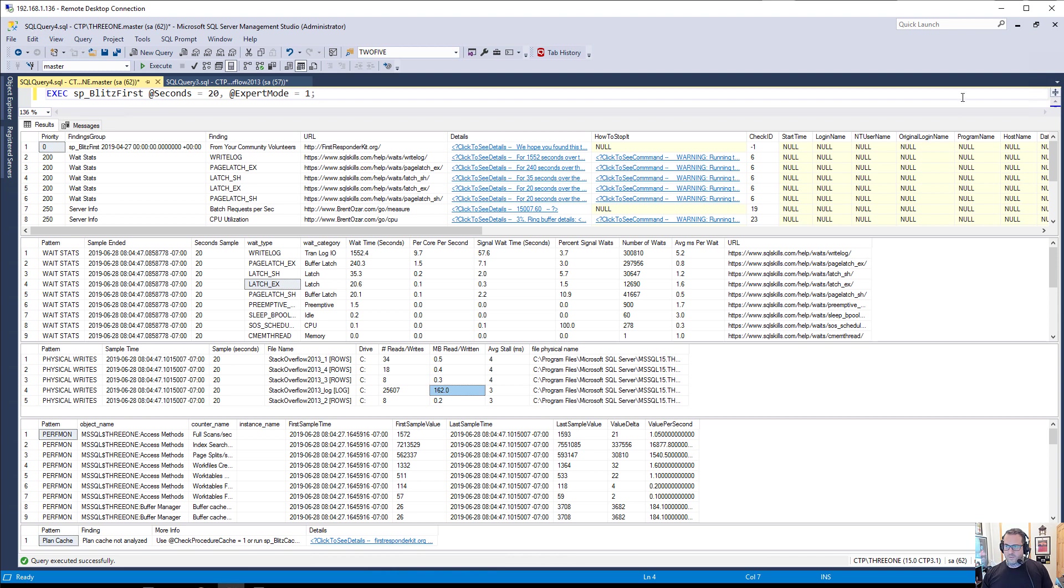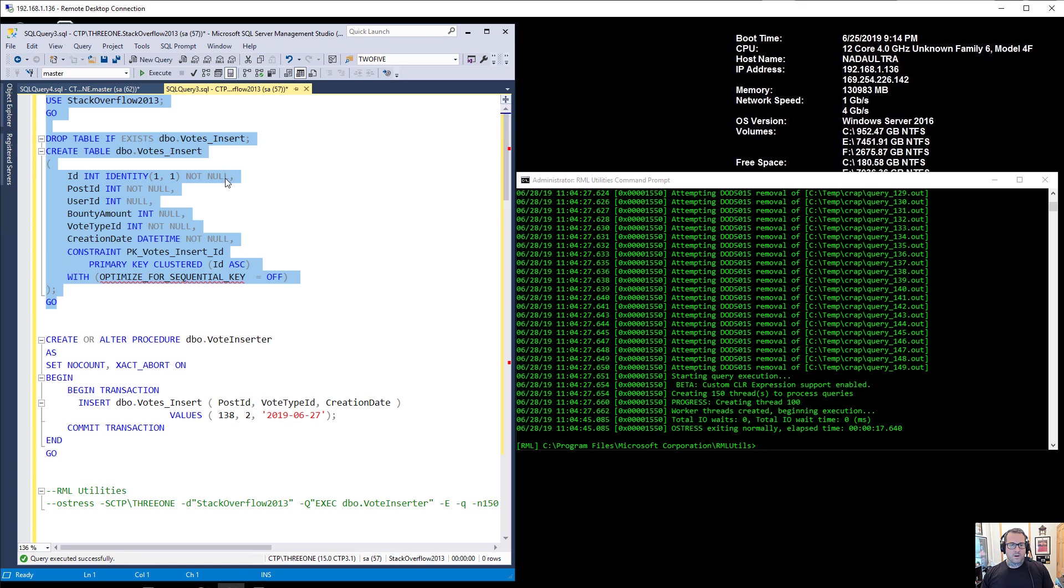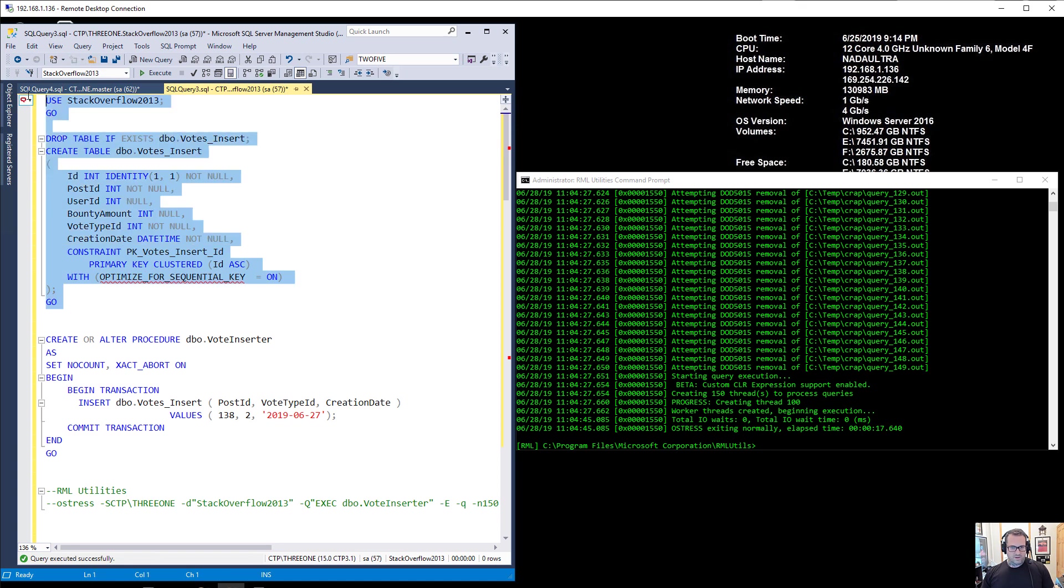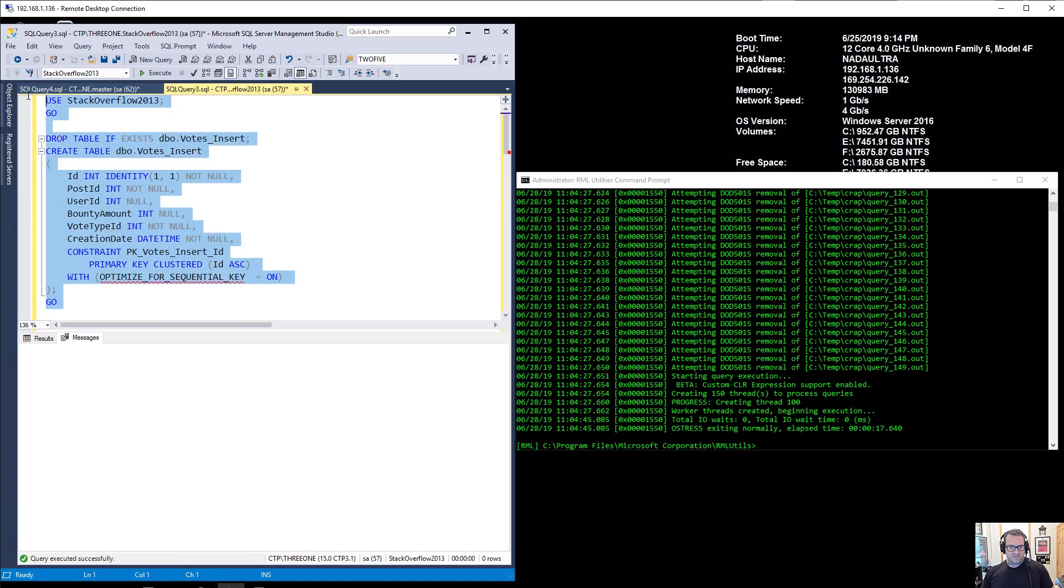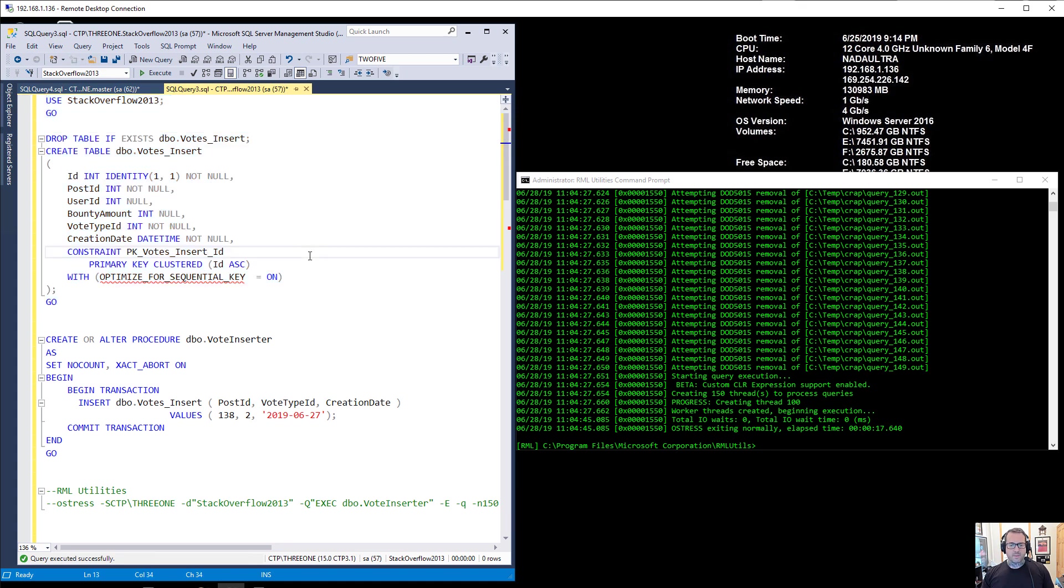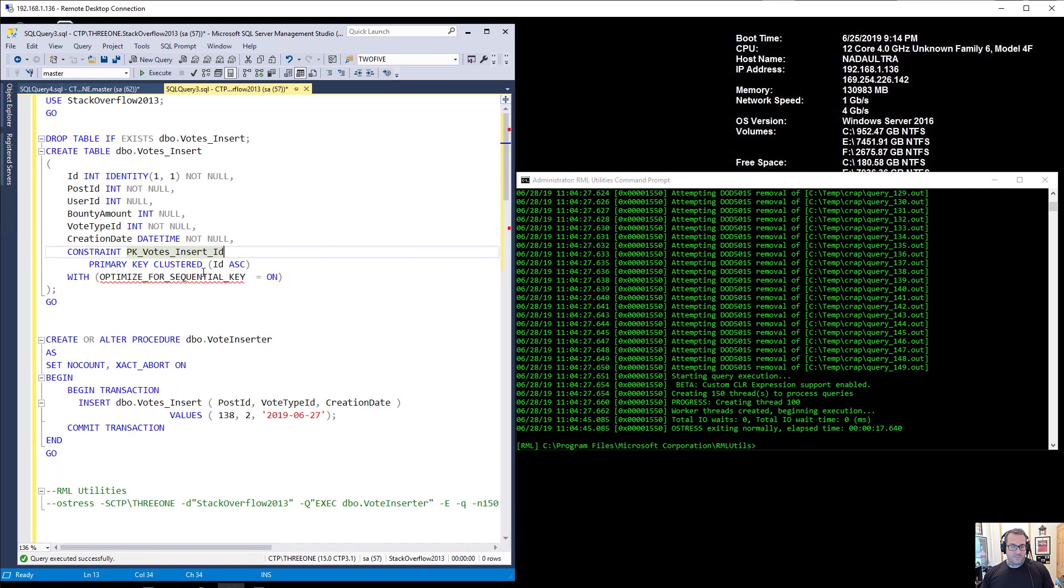Now let's go back and look at what happens when we turn on the optimize for sequential key option. Turn that on. So we're going to drop our table and start from scratch again. And we're going to run the same exact stored procedure because I am far too lazy to have like two copies and try and switch and all that stuff. So we're going to do the same exact thing. Now this option is turned on now, so we recreated the table with this turned on.